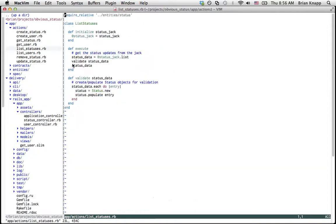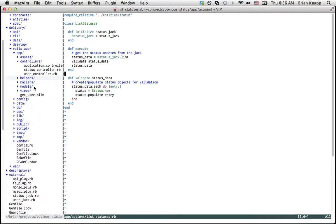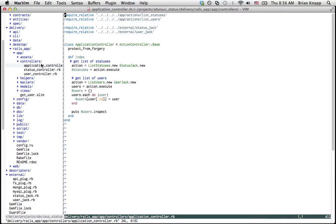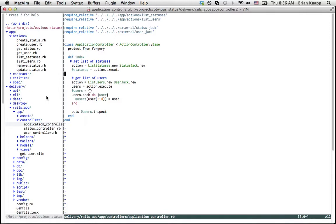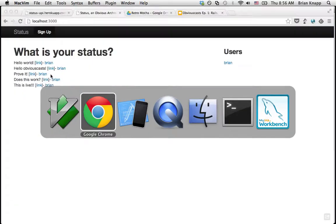And you can actually see here — this is the Rails app. We'll dig down into a controller, application controller. You can see here: list_statuses, status_jack. That's the exact same code, the same code in both places. The biggest difference, aside from the plug, is that due to some issues with RubyMotion we weren't able to get the validations to work, so we had to rip those out. But we're going to be working on a fix for that.